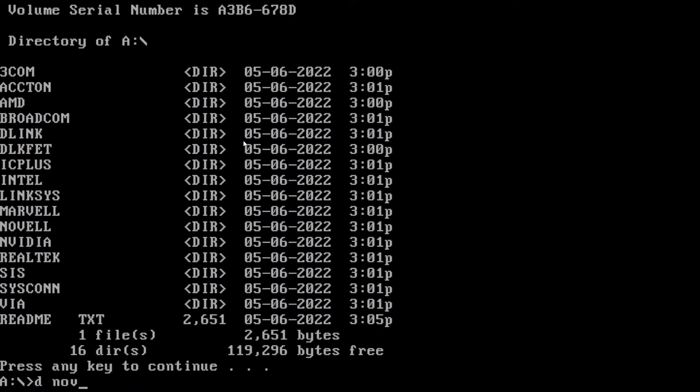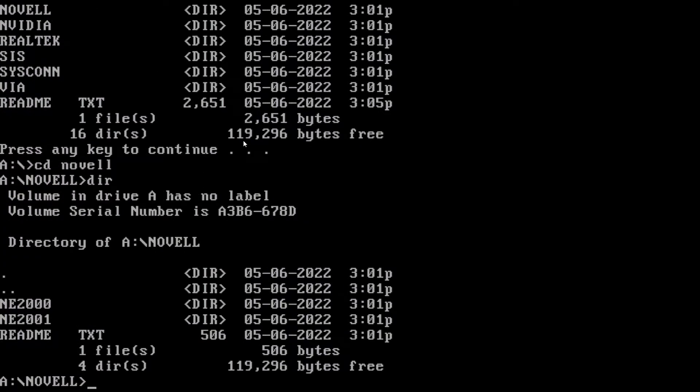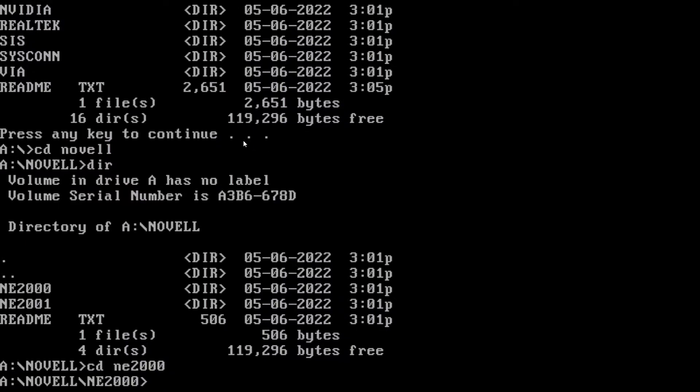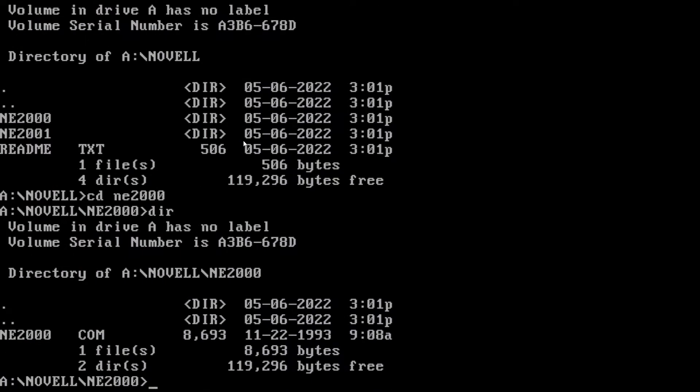So if we do a dir again here, we want to do cd novell and then another directory. And you can see we have NE2000 in here. And there it is.